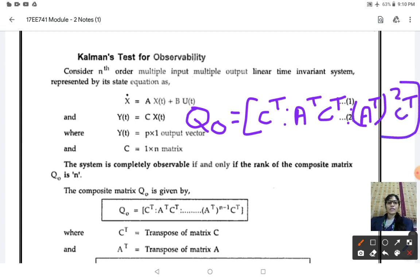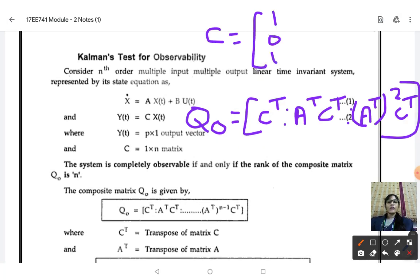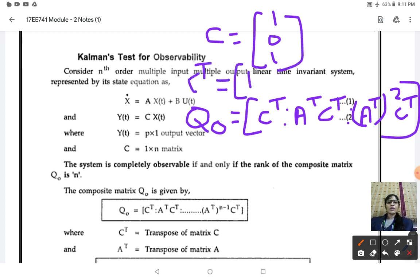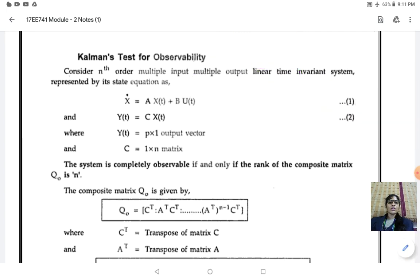You all know what is meant by transpose. For example, if your C matrix is given as [1 0 1], then C transpose will be written as a column: 1, 0, 1. That is, whatever is written row-wise will be written column-wise.